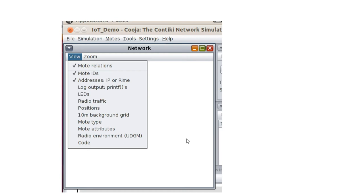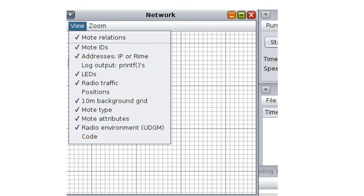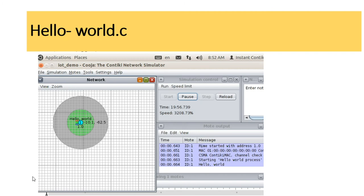After clicking create, you get the Add Mote Sky window. For the number of motes, enter 1 and click add mote. A small circle mote will appear. You can change its properties by clicking the view option to choose what to visualize: mote ID, IP address, LED, radio traffic, grid, and so on. Select the parameters you want — LEDs, radio traffic, and grid.